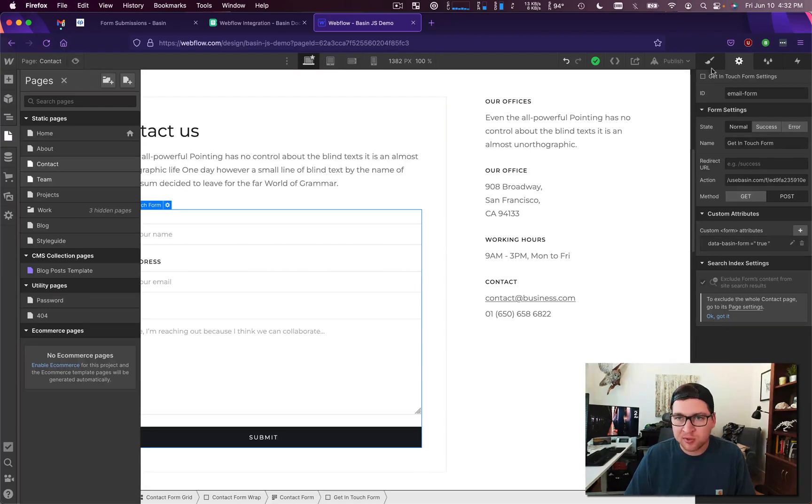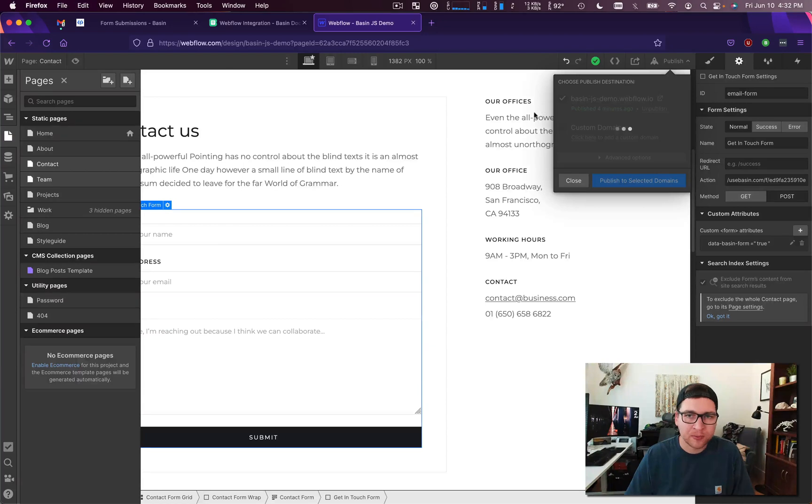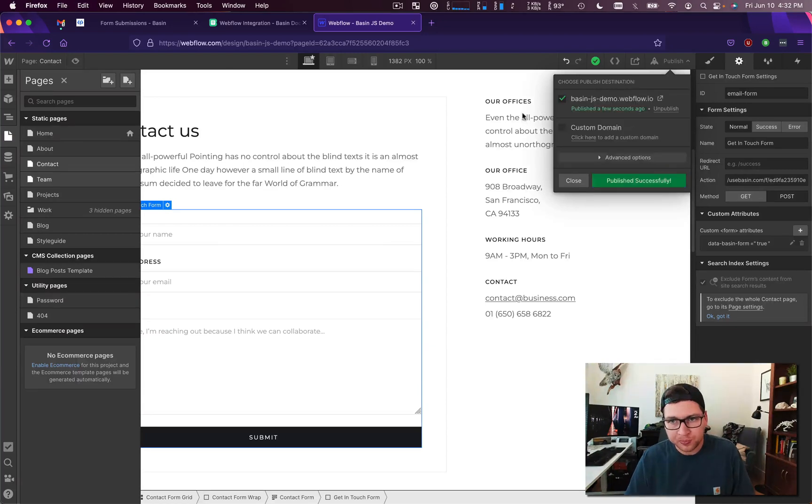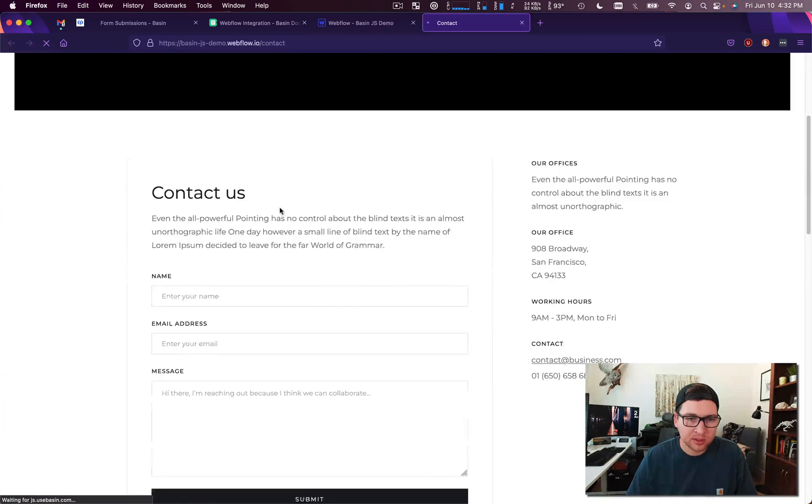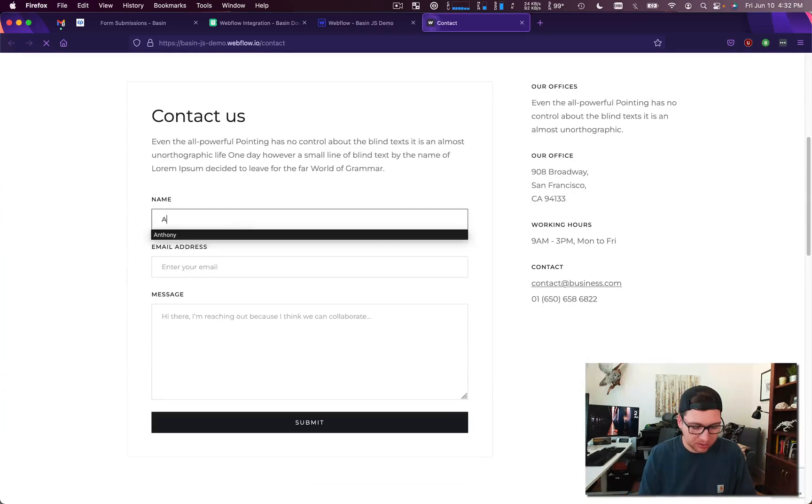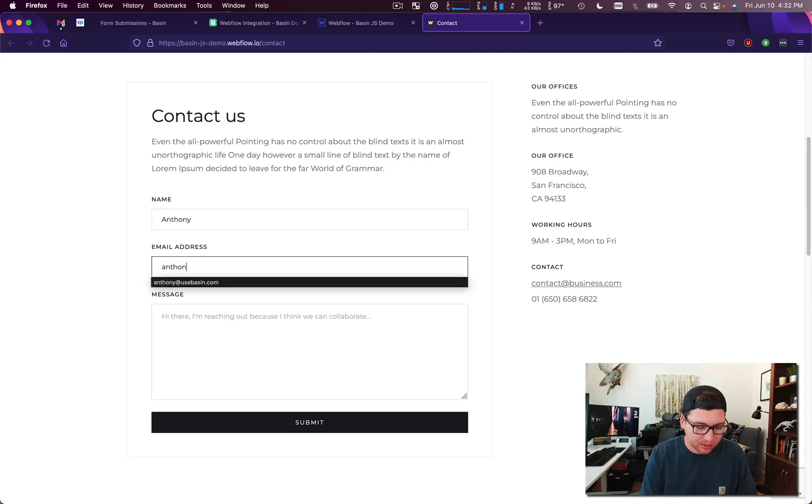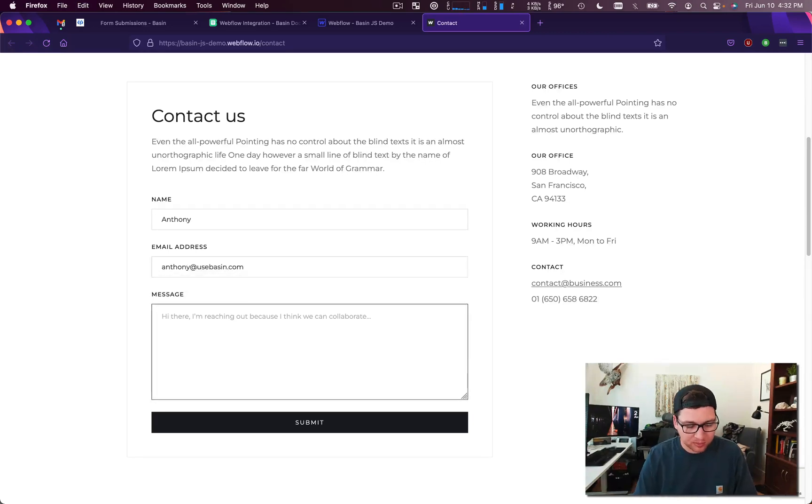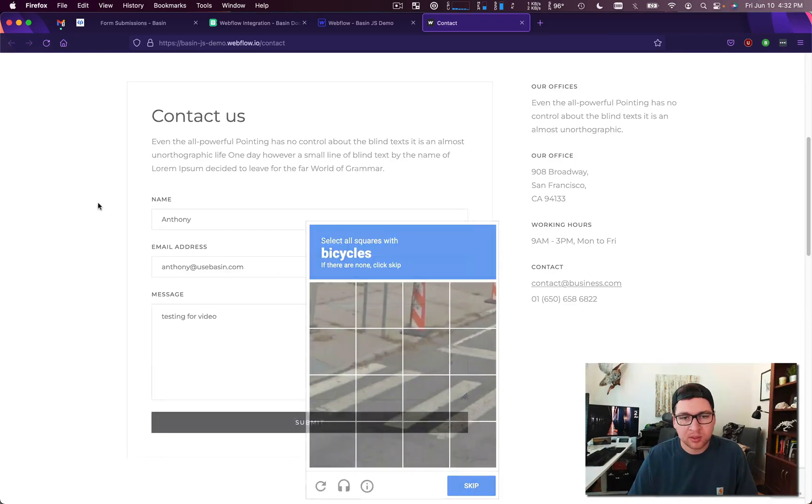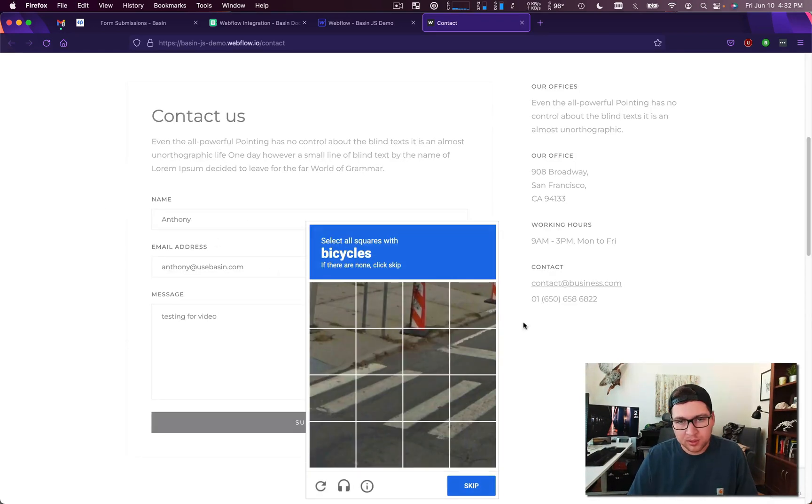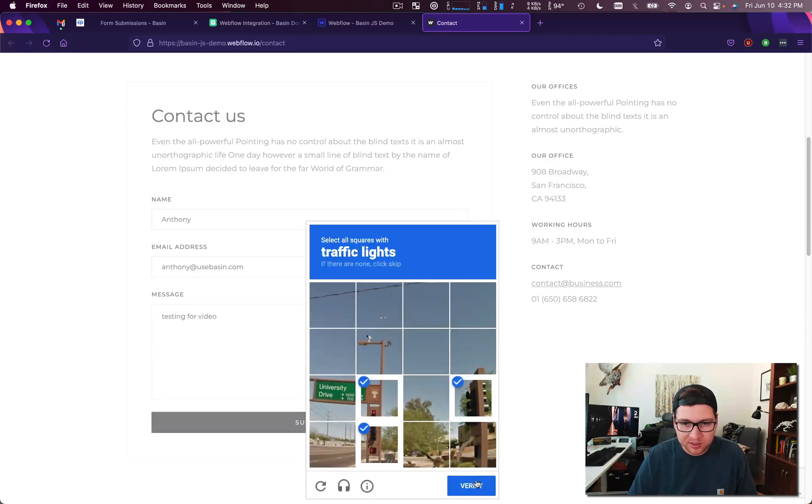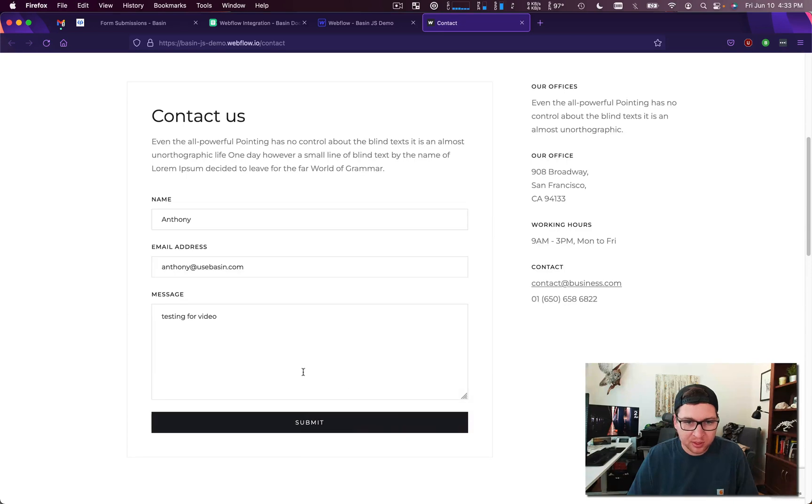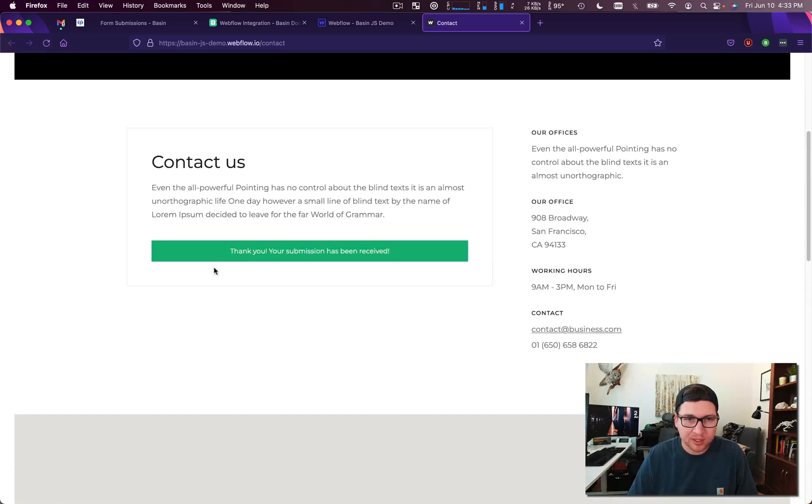So we've hit save on that and we're going to publish it to our Webflow site here, and then we will take it for a spin. Anthony, Anthony at usebasin.com, testing for video. And I don't see any bicycle so we'll skip, get some traffic lights, never know where to click on those.